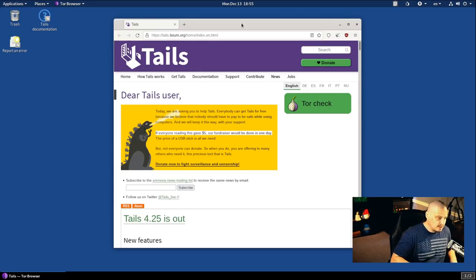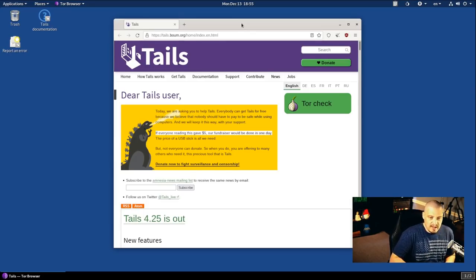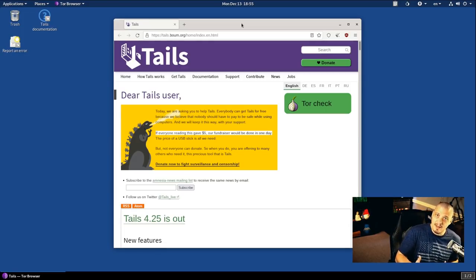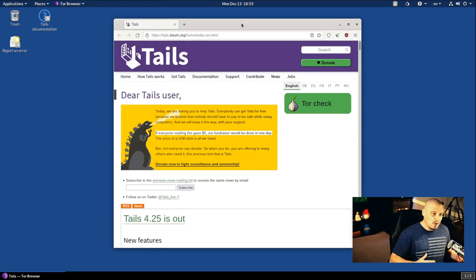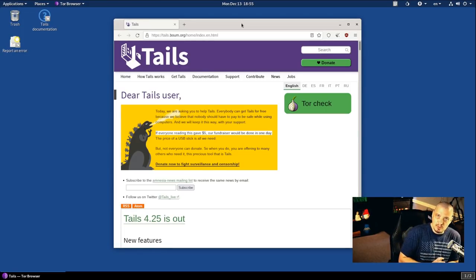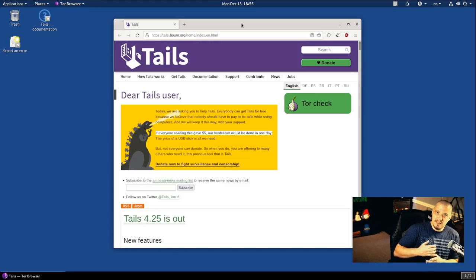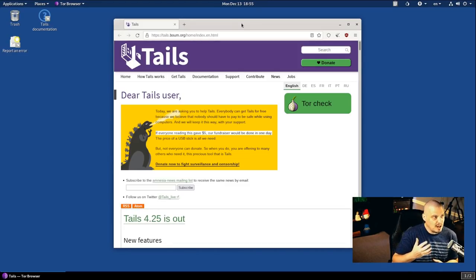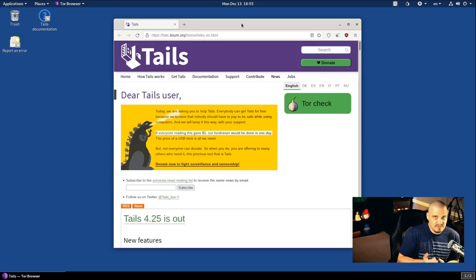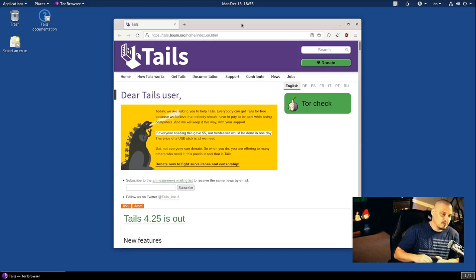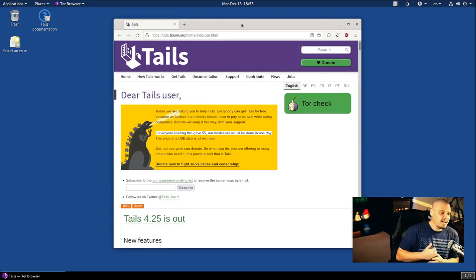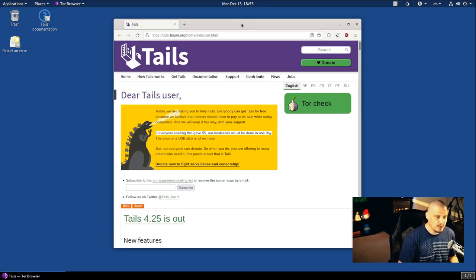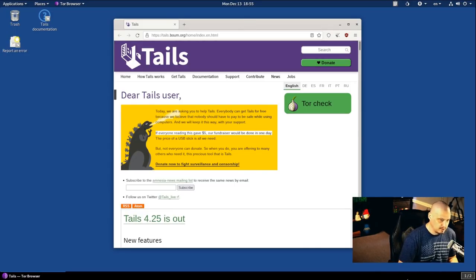Basically, if you were a government whistleblower, for example, somebody like that, where you could get into real trouble if somebody knew what you were doing online, if you needed to send private text messages or private emails, encrypted emails, things like that, you might want to use a live USB of TAILS for that rather than your standard operating system.